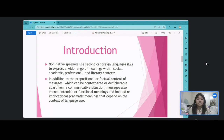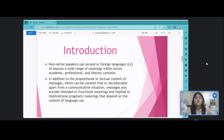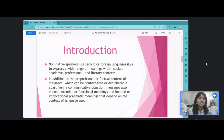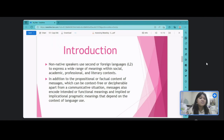Let us now talk about the introduction of this lesson. Non-native speakers use second or foreign language to express a wide range of meanings within social, academic, professional, and literary contexts. In addition to the prepositional or factual content of messages, which can be context-free or decipherable apart from a communicative situation, messages also encode intended or functional meanings in implied or implicational pragmatic meanings that depend on the context of language use.